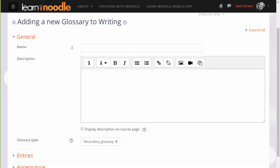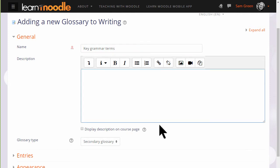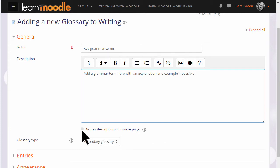The name is important because this is what the learners will see on the course page. In the description you can add the instructions that you want to give them for adding their terms, and you can display this description on the course page if you want by ticking the box.